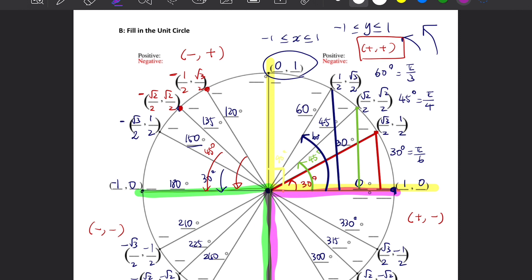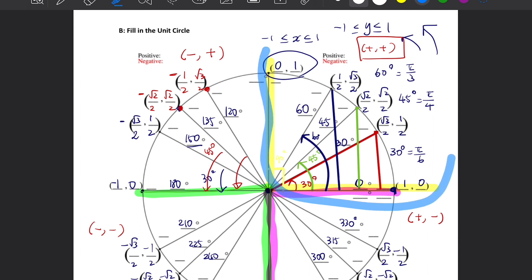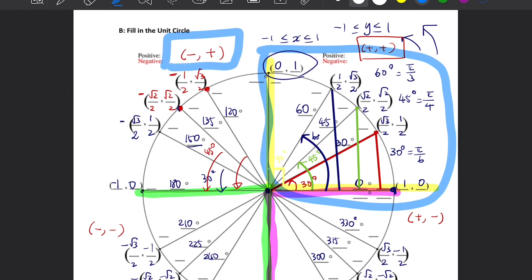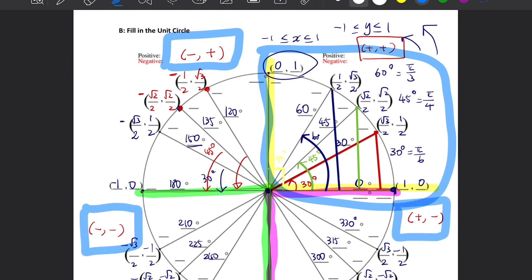I strongly suggest you memorize the first quadrant — the 30°, 45°, and 60° values — and remember how the signs change for the remaining quadrants. Once you do that, you have effectively memorized the entire Unit Circle.